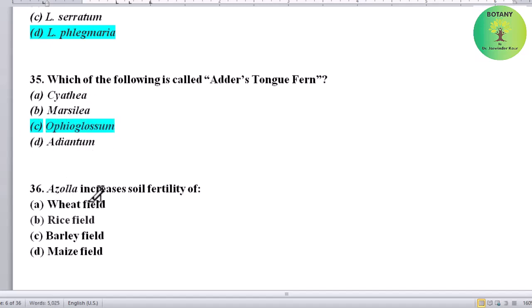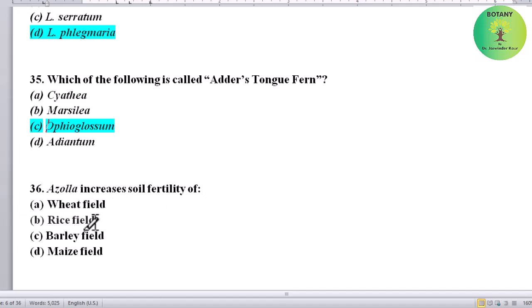Azolla increases soil fertility of which field? Options: wheat field, rice field, barley field, or maize field. Correct answer is rice field.